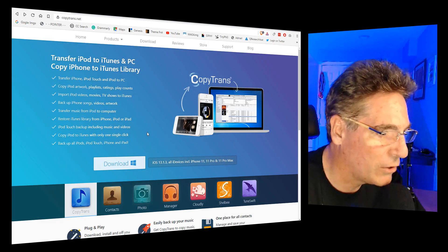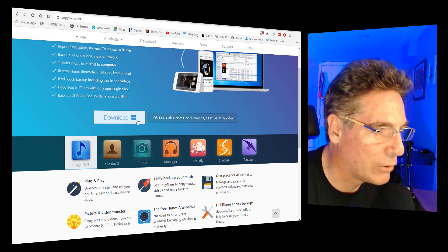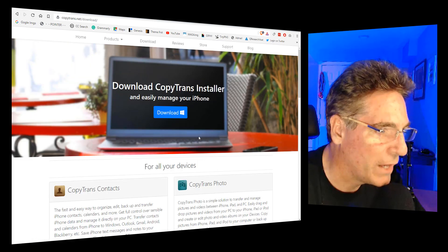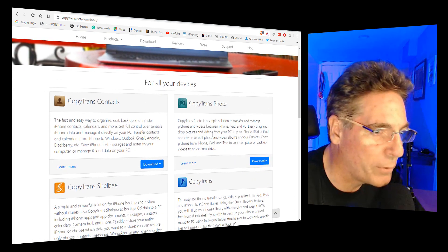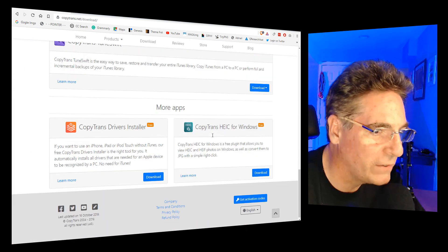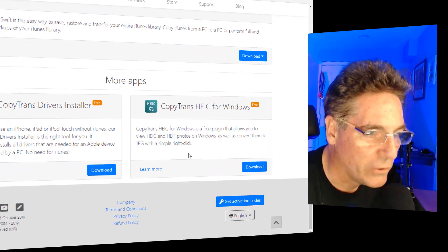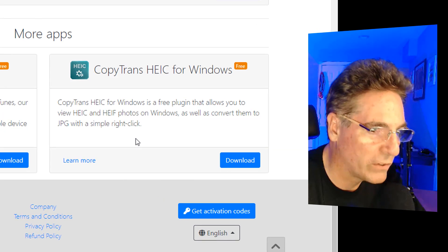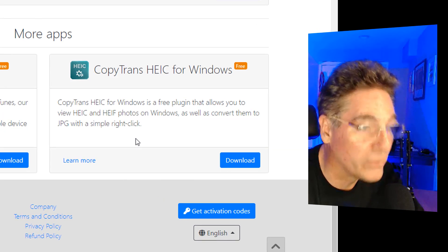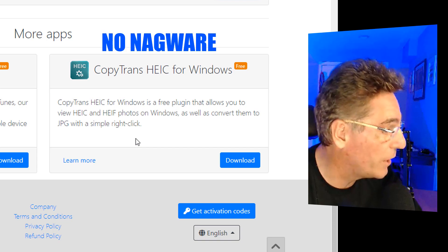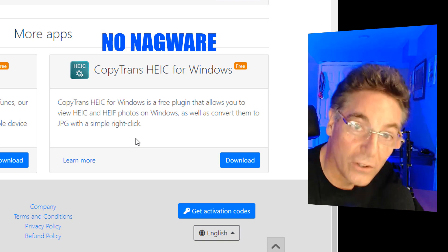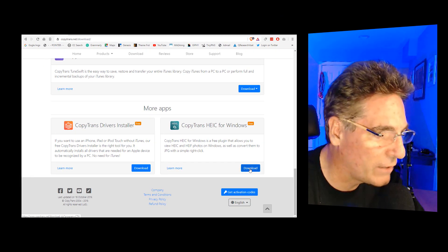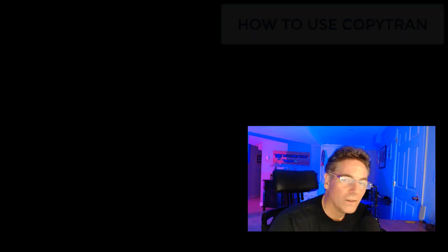And when you get there, you look for the download button with the Windows 10 icon on it. Click that, and it's going to take you to another page. Scroll down to the bottom right and you'll see a little window that says CopyTrans HEIC for Windows. It's 100% free. You're good to go in that respect. It's a very small program. Download that to your system, install it, and you're good.